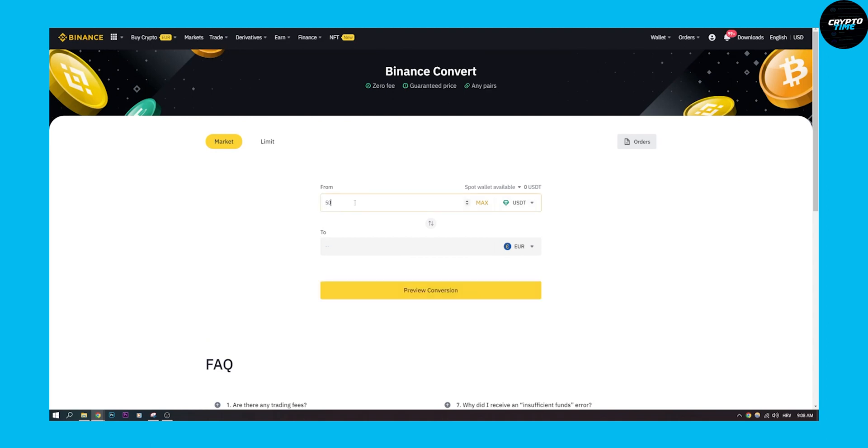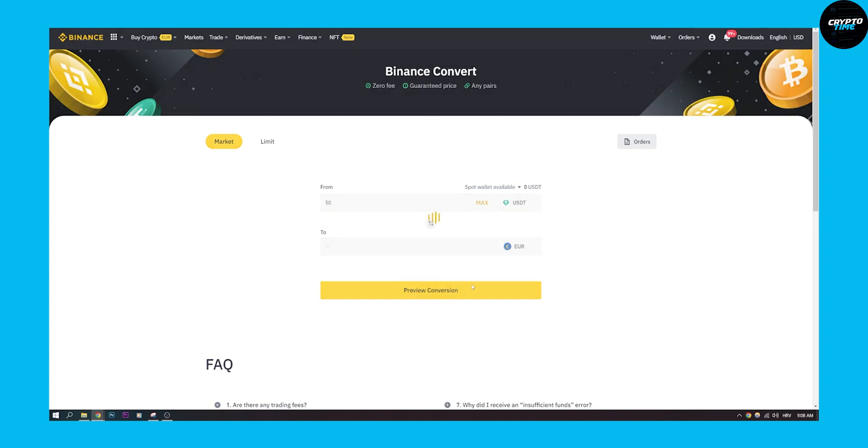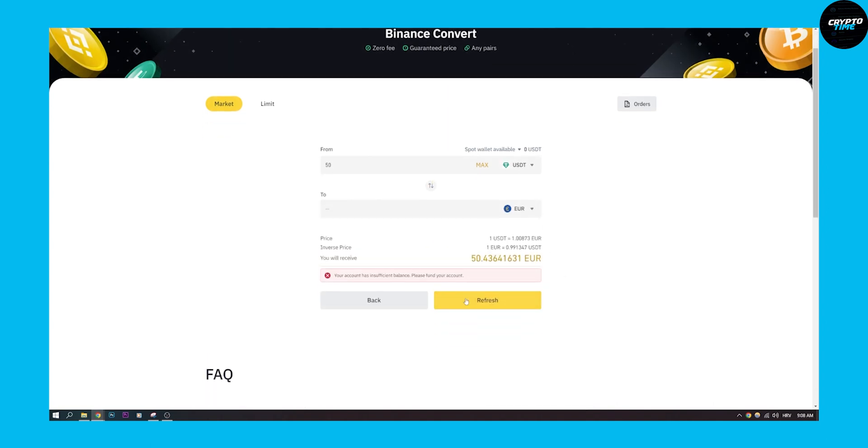Let's say we want to exchange 50 USDT to Euro. We can preview conversion and then we can go and exchange. Right now our account has insufficient balance so we can't actually do that, but you will be able to do that if you have 50 USDT.